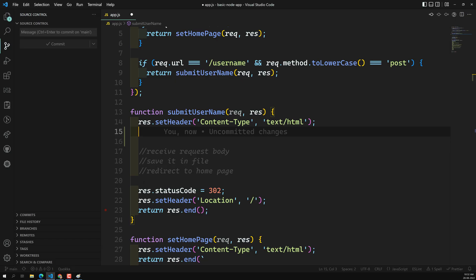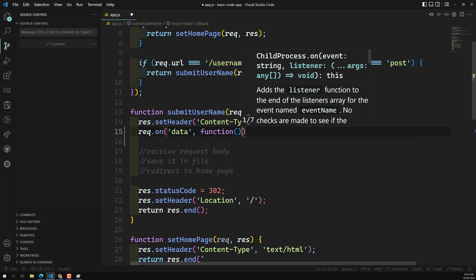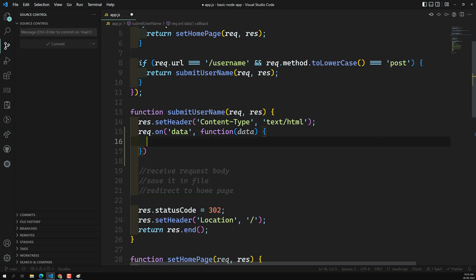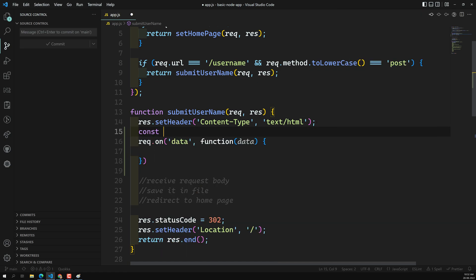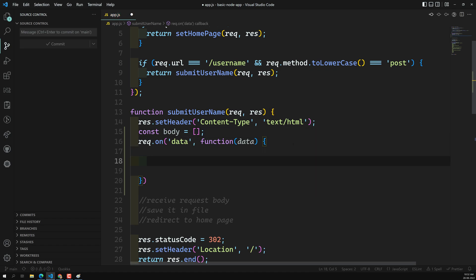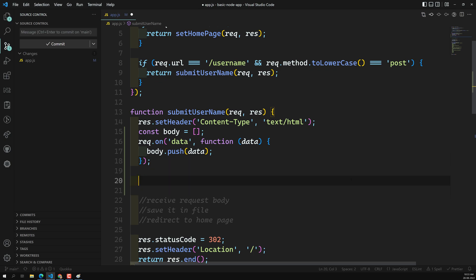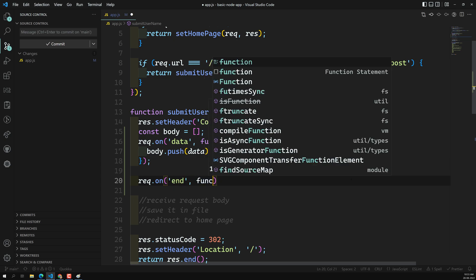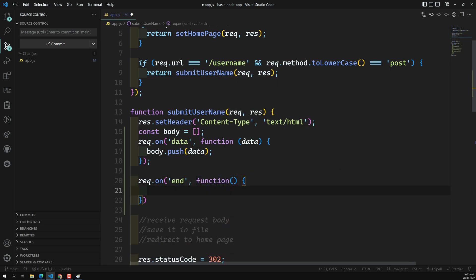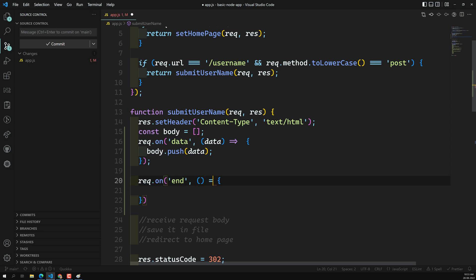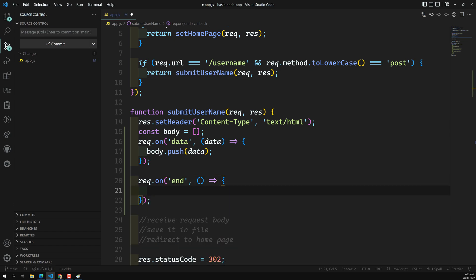Now let's write the code. When the request triggers the 'data' event, we get a callback with the chunk. We create a body array and push each chunk into it with body.push(data). When the request triggers the 'end' event — meaning all chunks have been received — we execute our processing function. You can use arrow functions here; in Node.js there are no compatibility concerns. Let's console.log the body to see the buffer data.